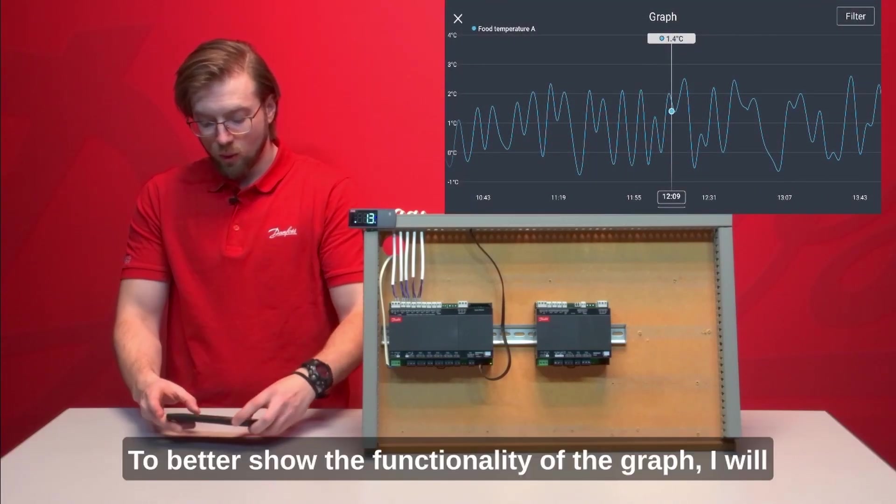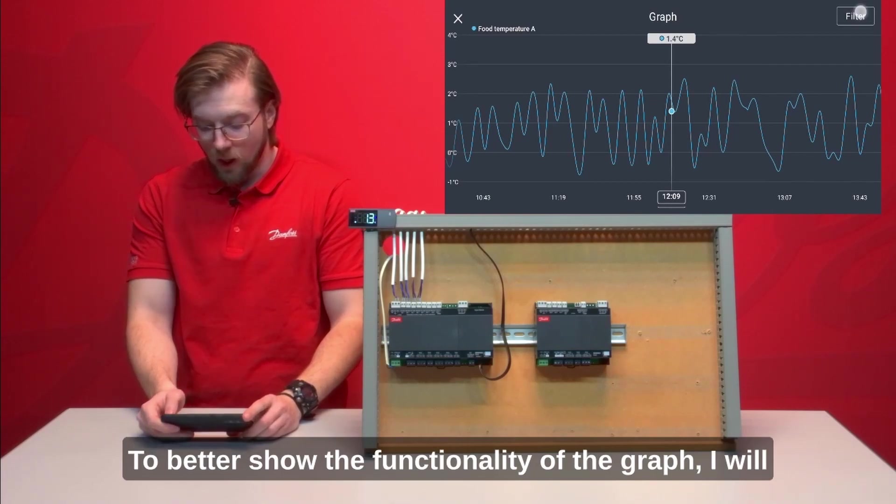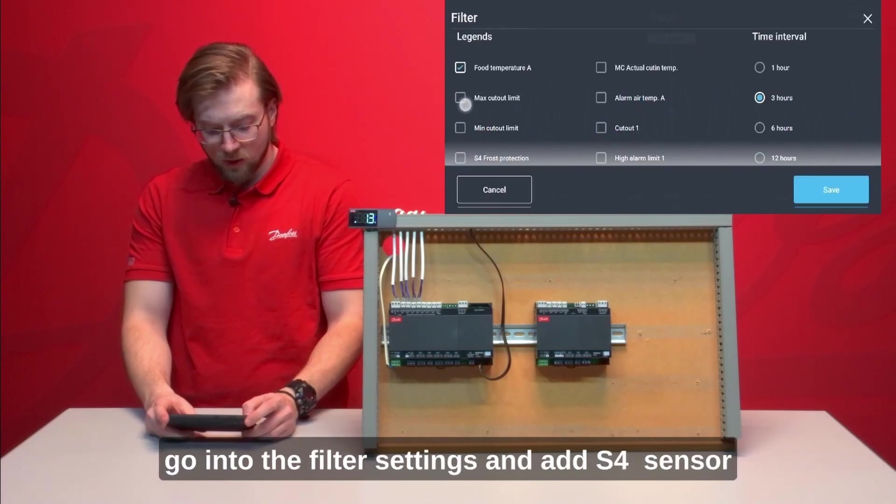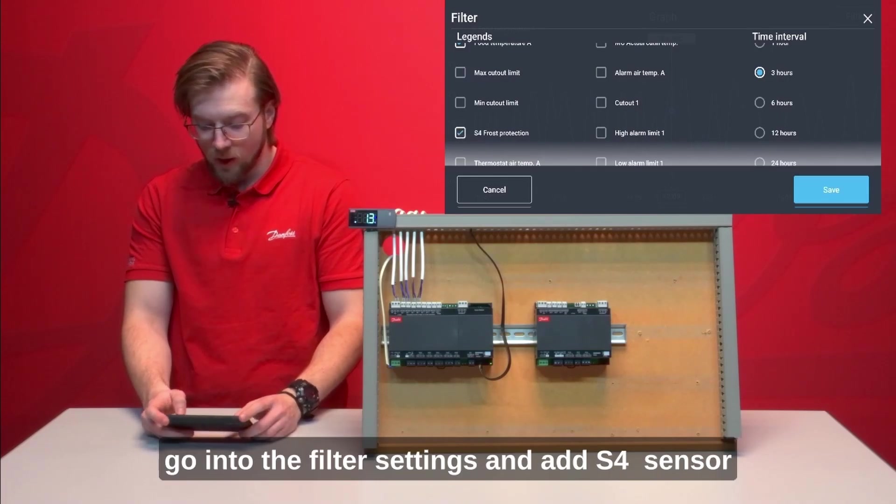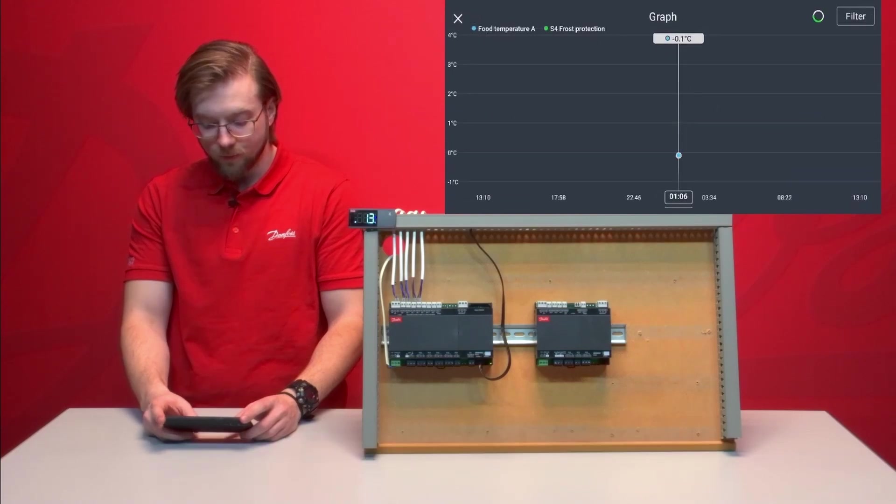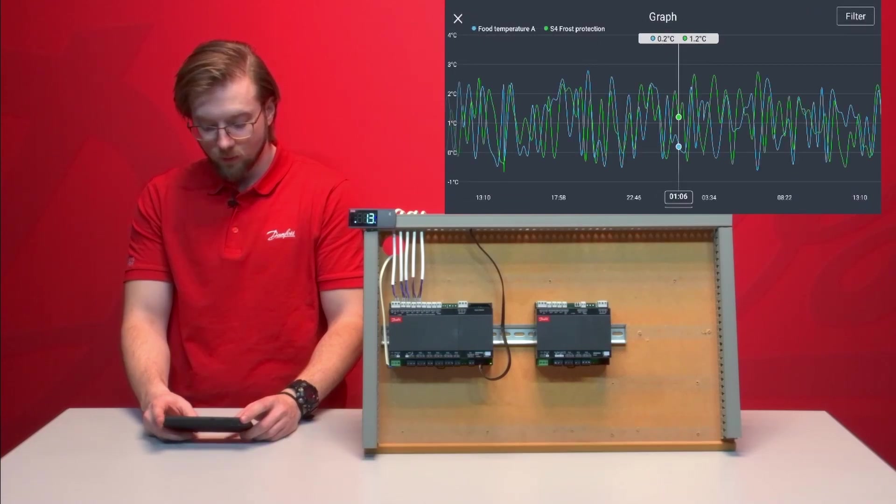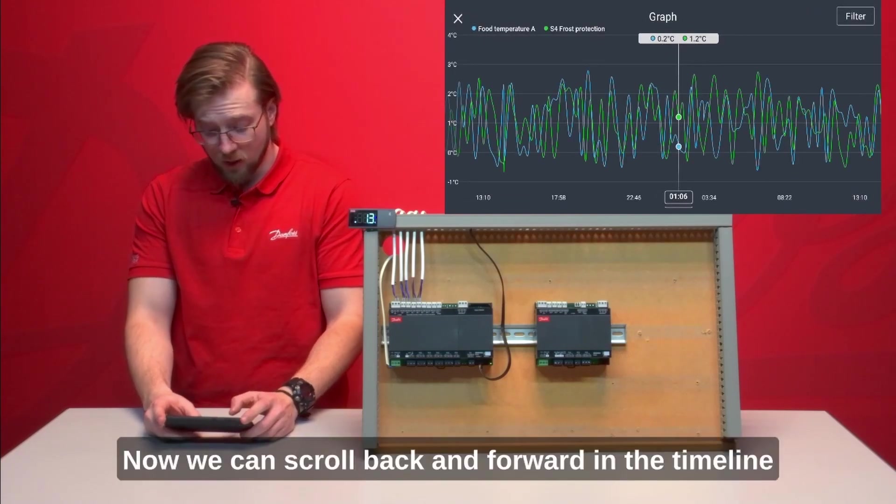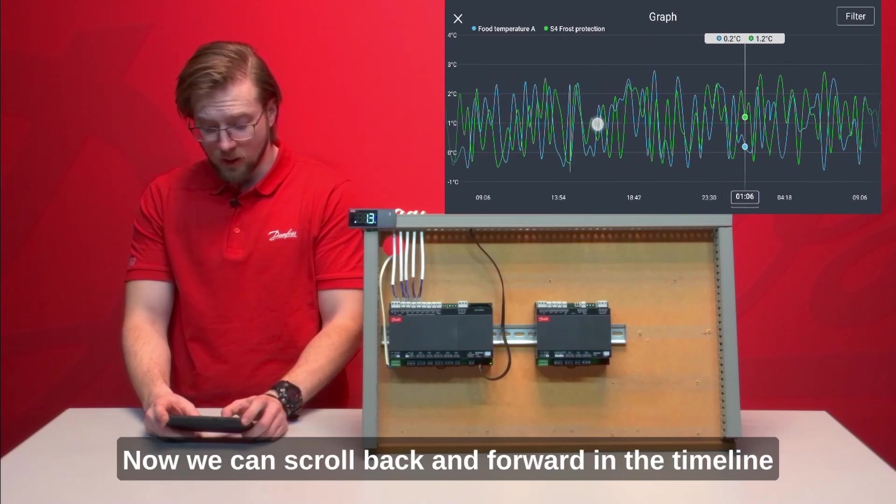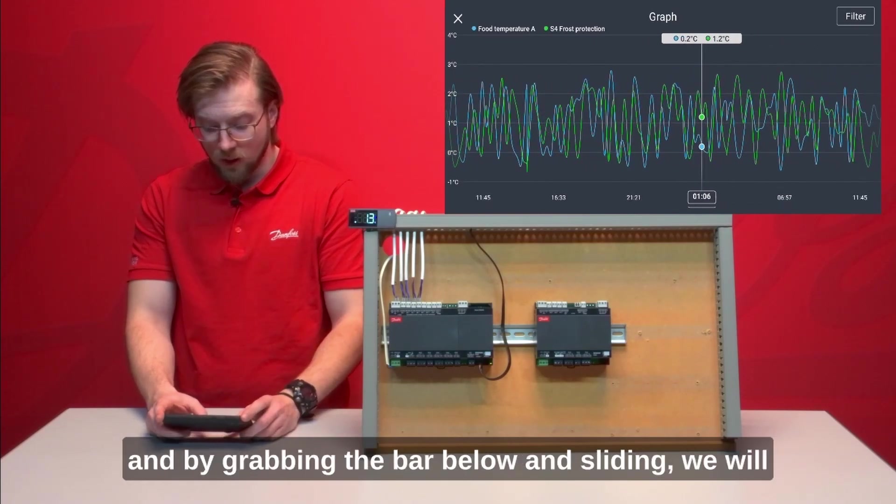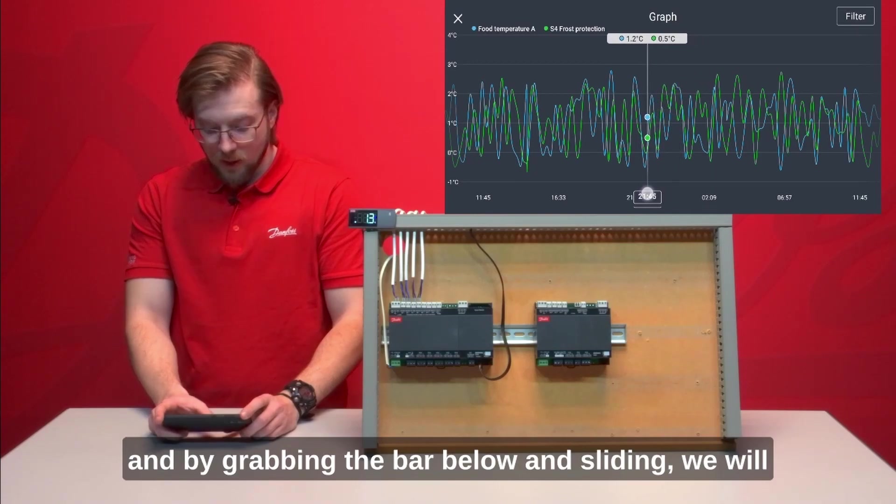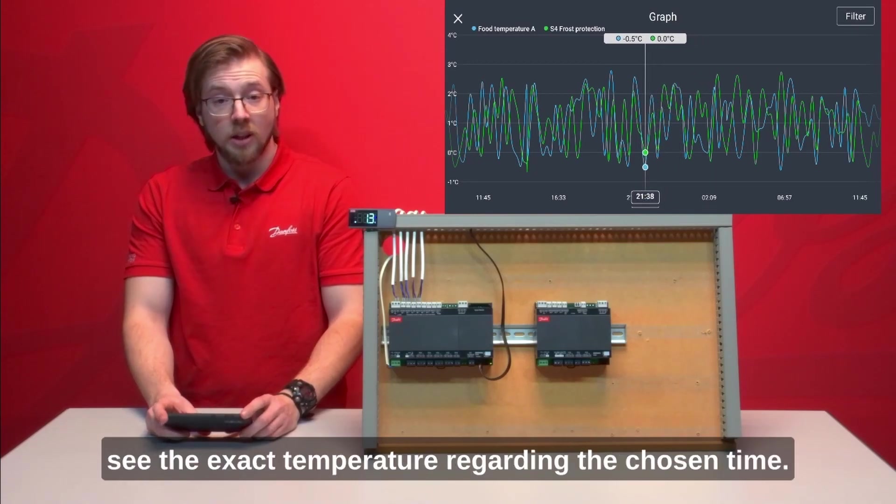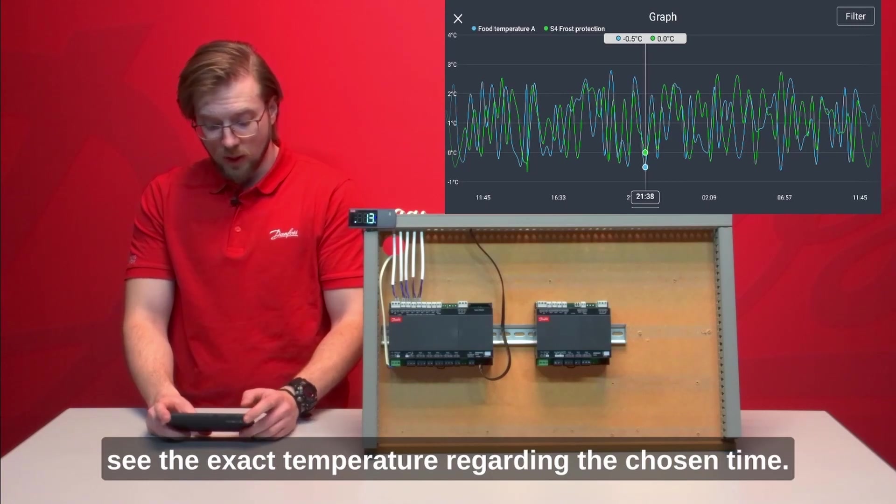To better show the functionality of the graph I will go into the filter settings and add S4 sensor and change the time interval to 24 hours. Now we can scroll back and forward in the timeline and by grabbing the bar below and sliding we will see the exact temperature regarding the chosen time.